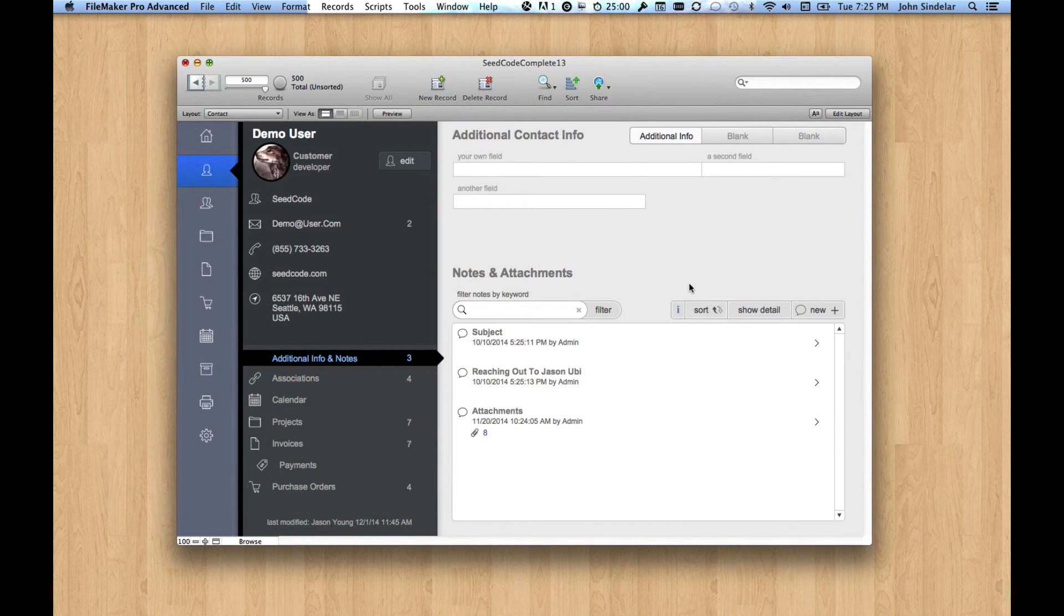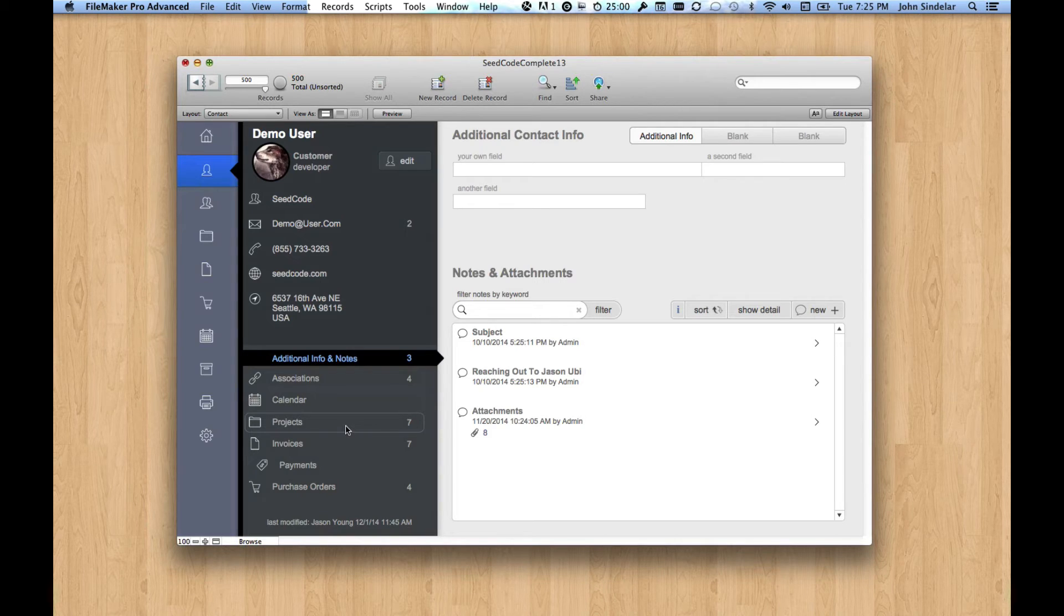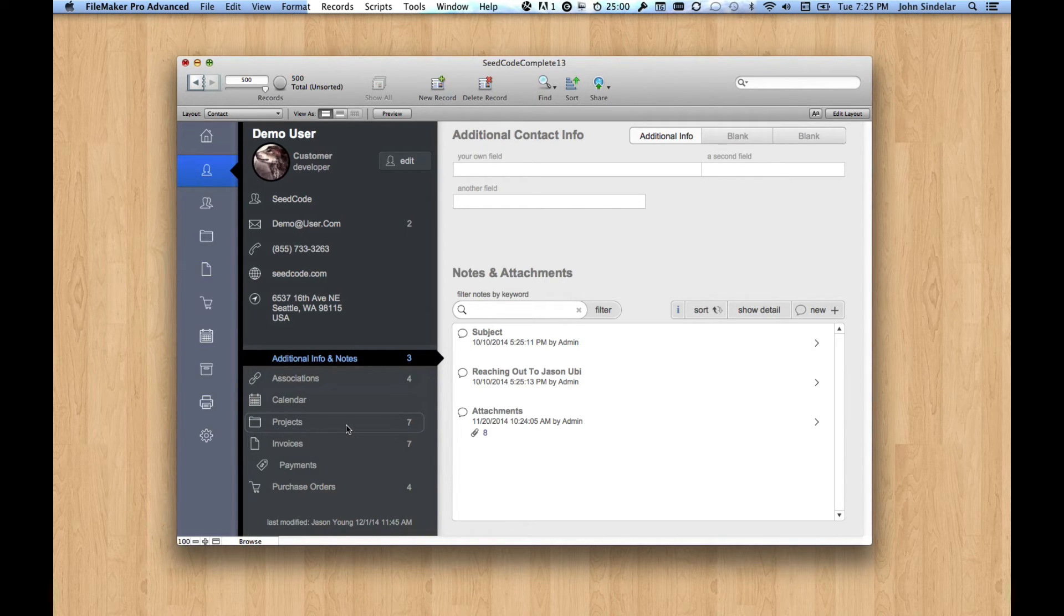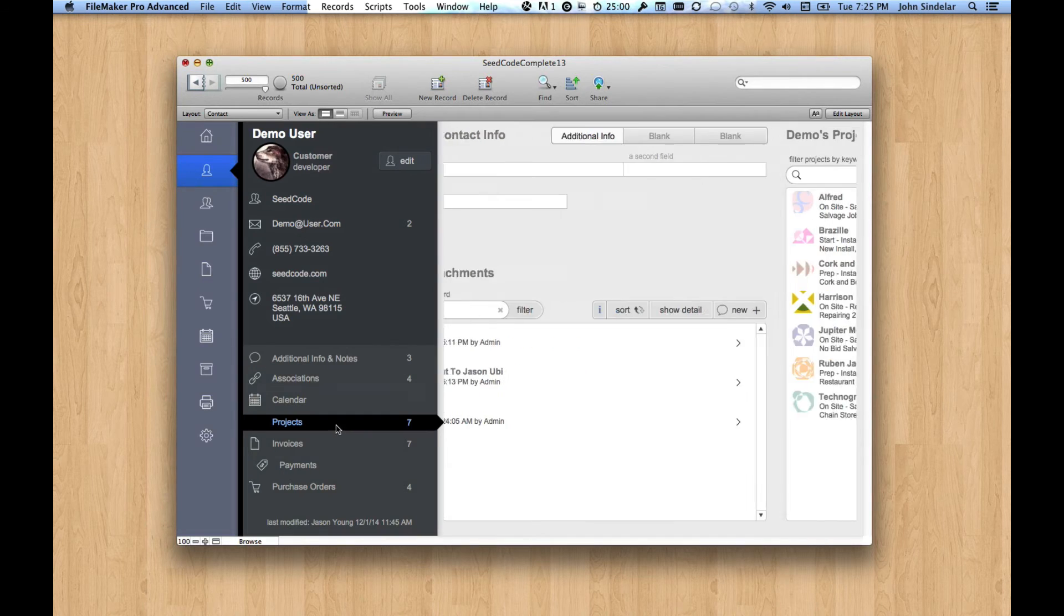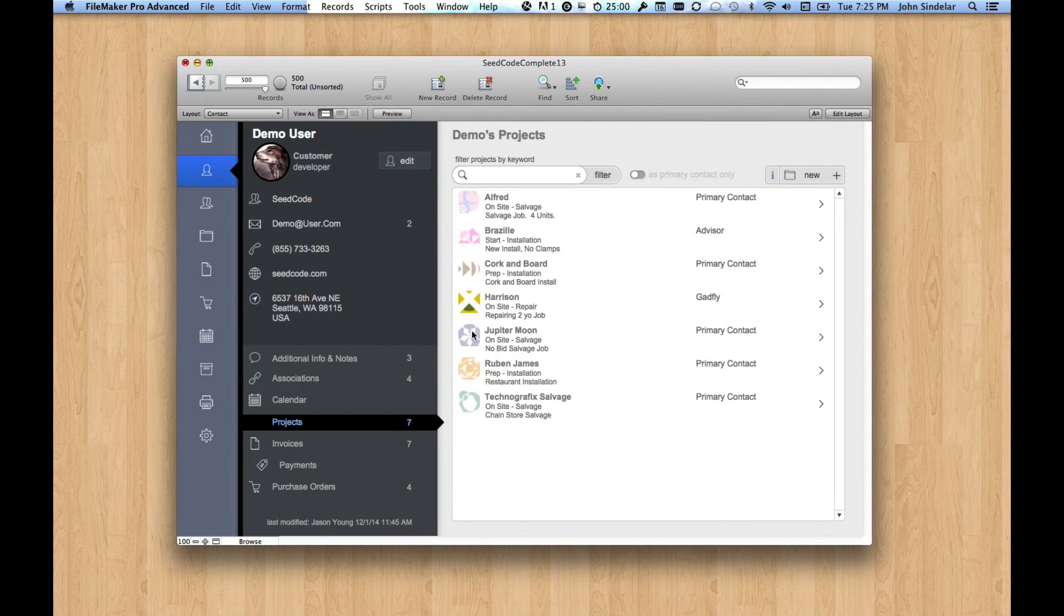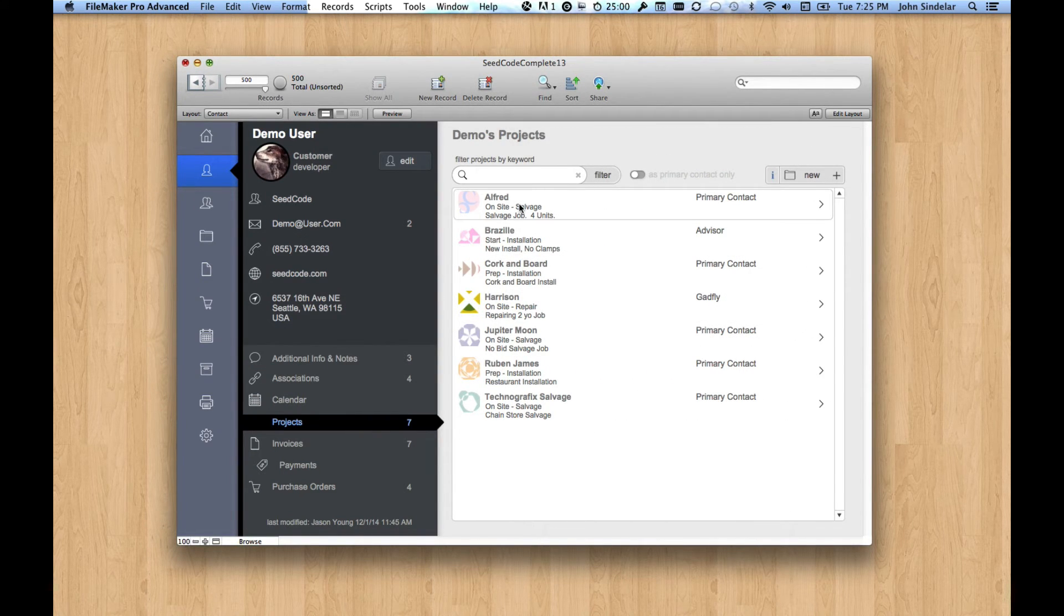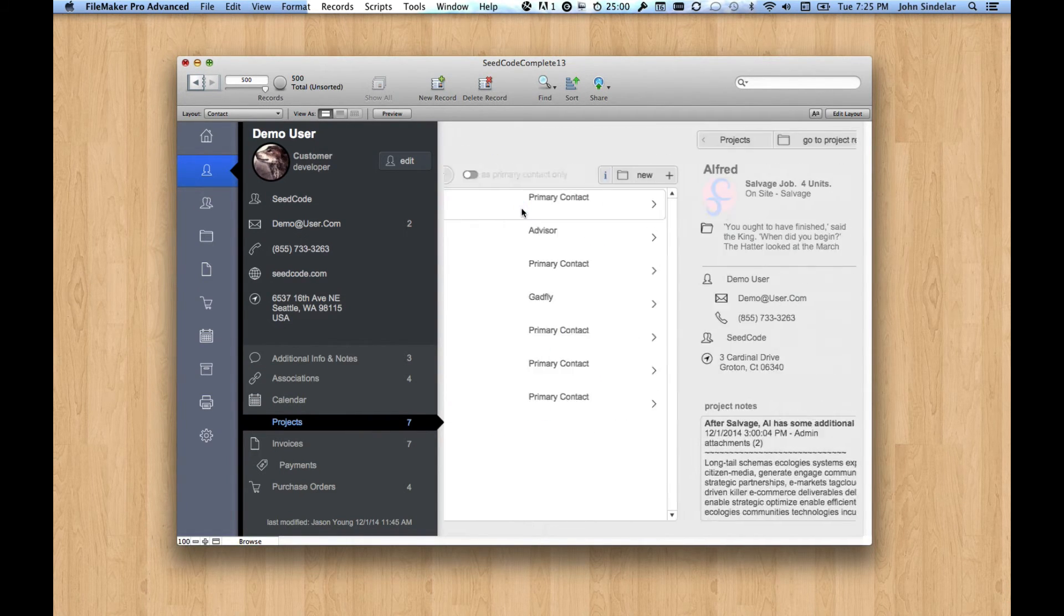So speaking of workflow, let's dive in a little deeper here to maybe some of the complexity that we've anticipated for you. So if I look at the projects that this user's working on, let's click on this one.